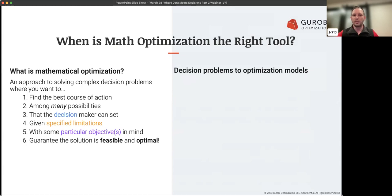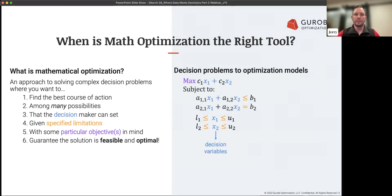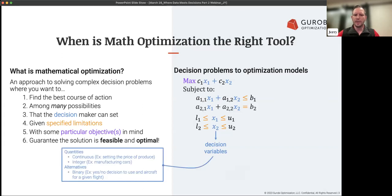Once you see that you have a decision problem that checks these boxes, how do you translate it into an optimization model? There is a little bit of math involved — we make what we call a mathematical formulation. It's really not that complicated: it's just taking your decision problem and translating it into expressions and inequalities. This is a generic form of a simple optimization model, and it has three main components.